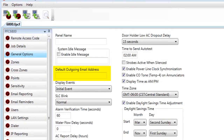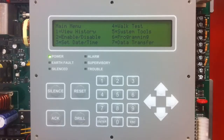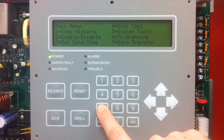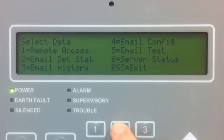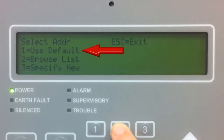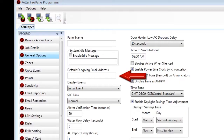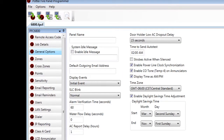Underneath the System Idle Message is the Default Outgoing Email Address. Here you can enter an email address that can be accessed through the keypad of the fire alarm control panel in the Data Transfer menu. Under option number seven, you can select to send detector status history, a test email, or the configuration file — and in any of those options you can choose to send it to the default outgoing email address as programmed in this box.